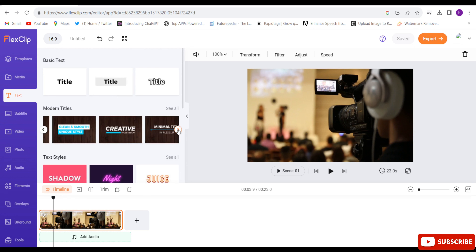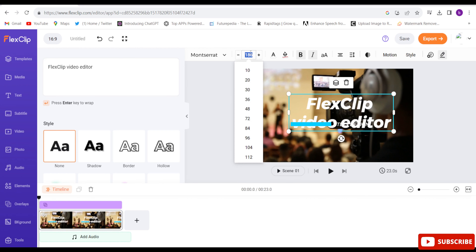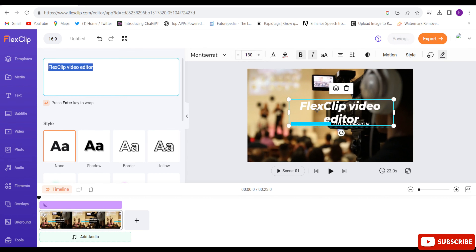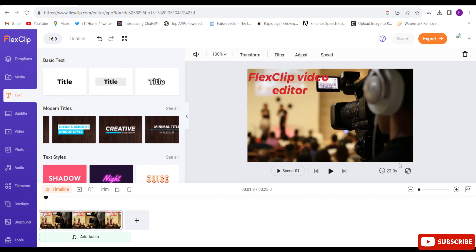Now let me click on Text. From here you can add any text you want — there are so many kinds of text styles provided. Let me choose this one and it gets added. You can customize it — you can customize the size and you can change the text color. Let me play it to see how it looks.